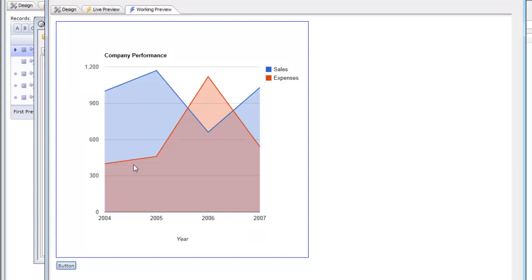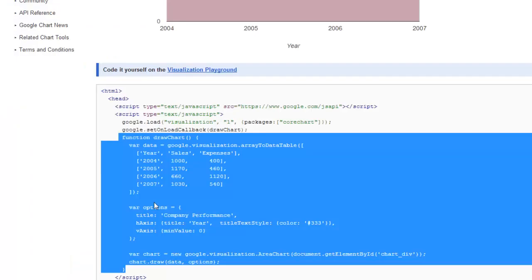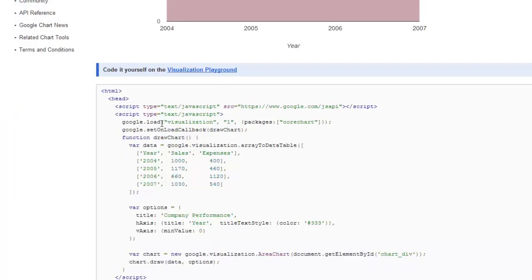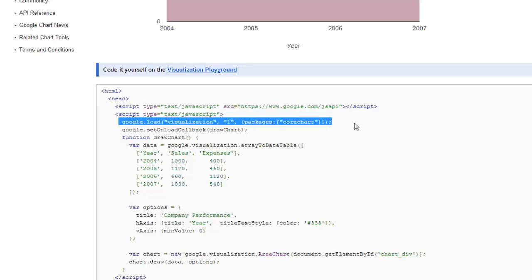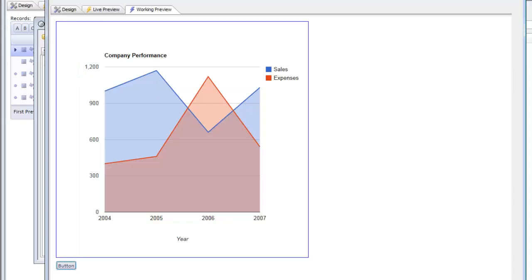But what if I wanted the chart to automatically be rendered when the UX component is actually loaded. So if we go back to the Google API here we can see that what they've done in their sample code is in the script section they've loaded the core chart package which we've taken care of for you automatically.